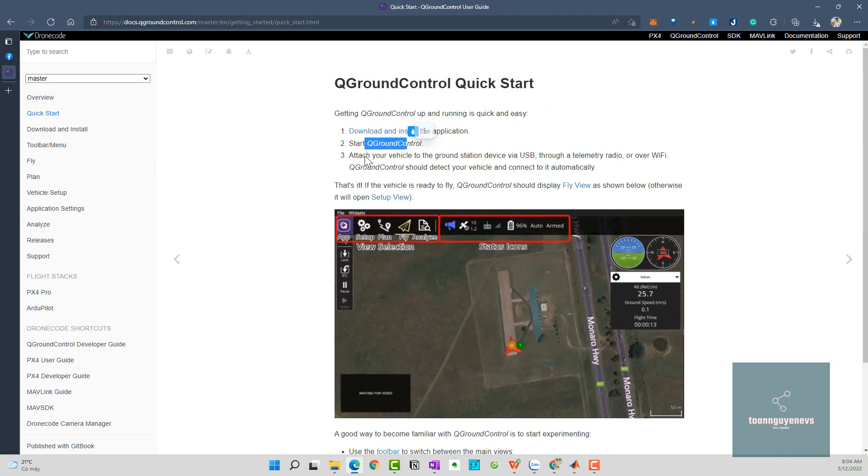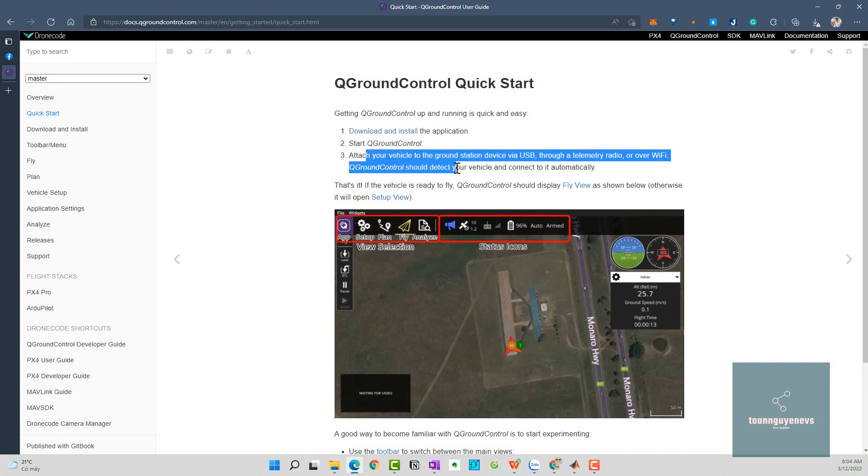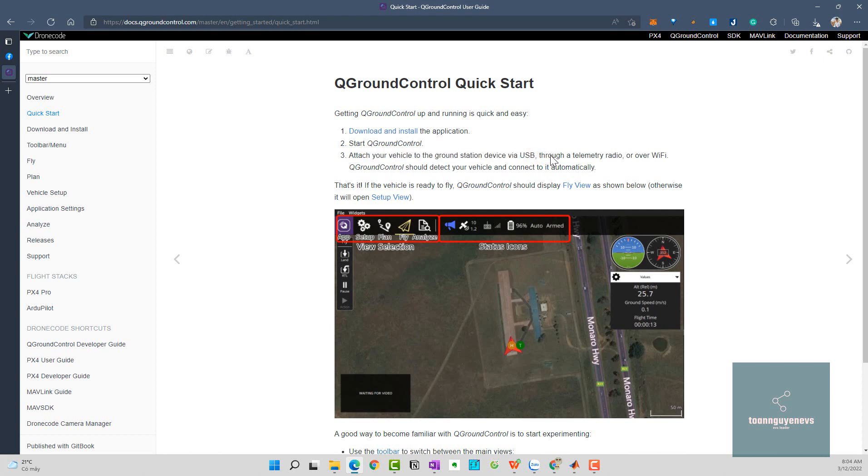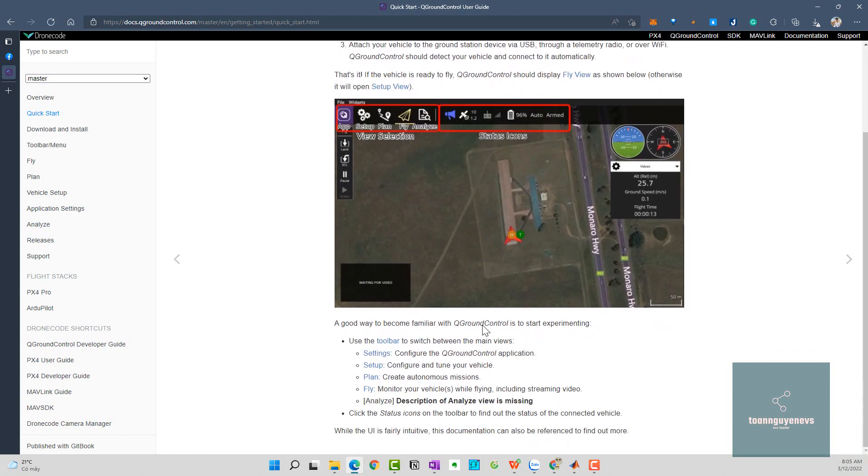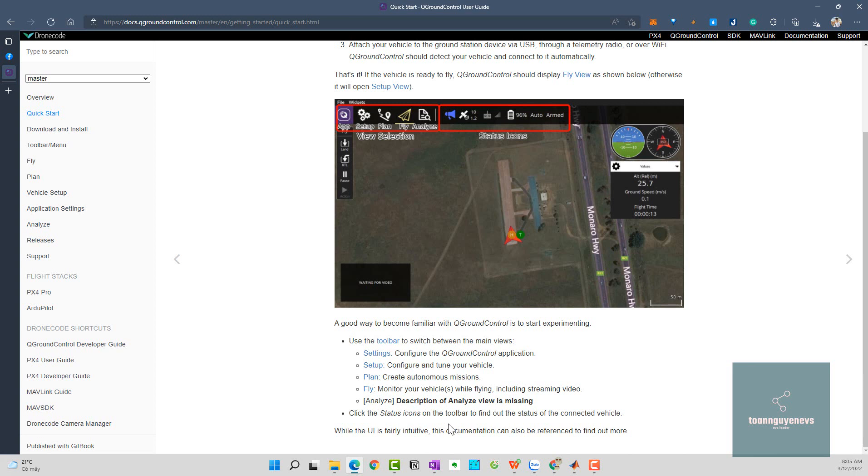You can start after you download it and attach to the ground station device via USB. Here we go, a good way to become familiar. You use the toolbar, and setup plan, step by step. I will see my download.